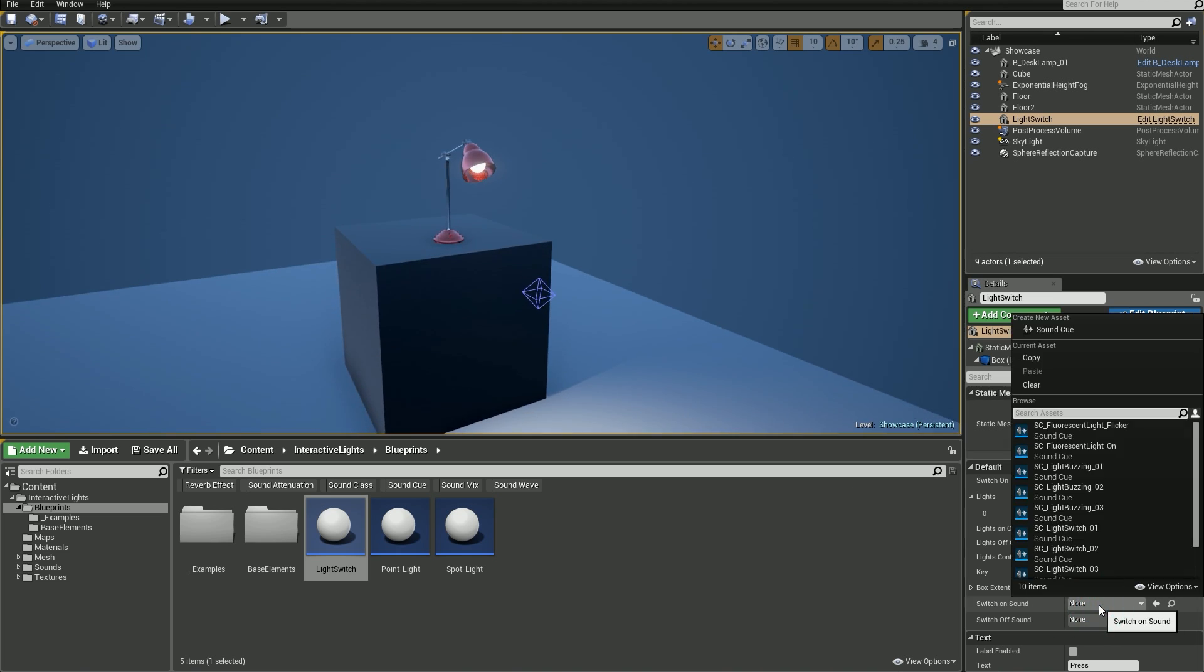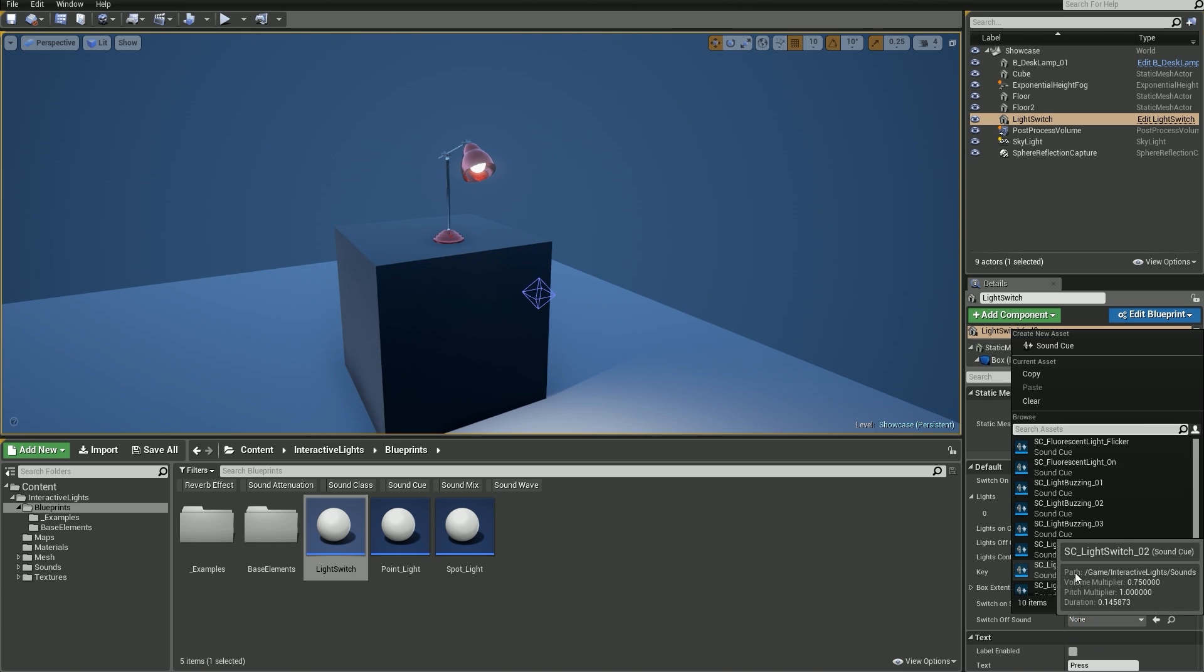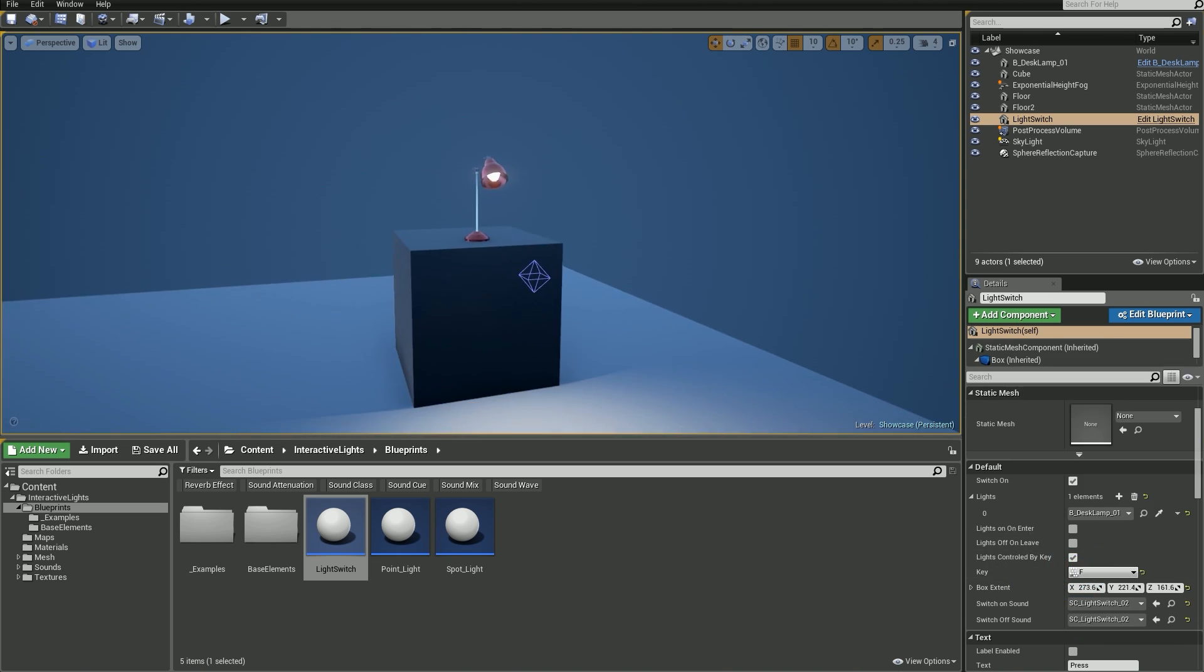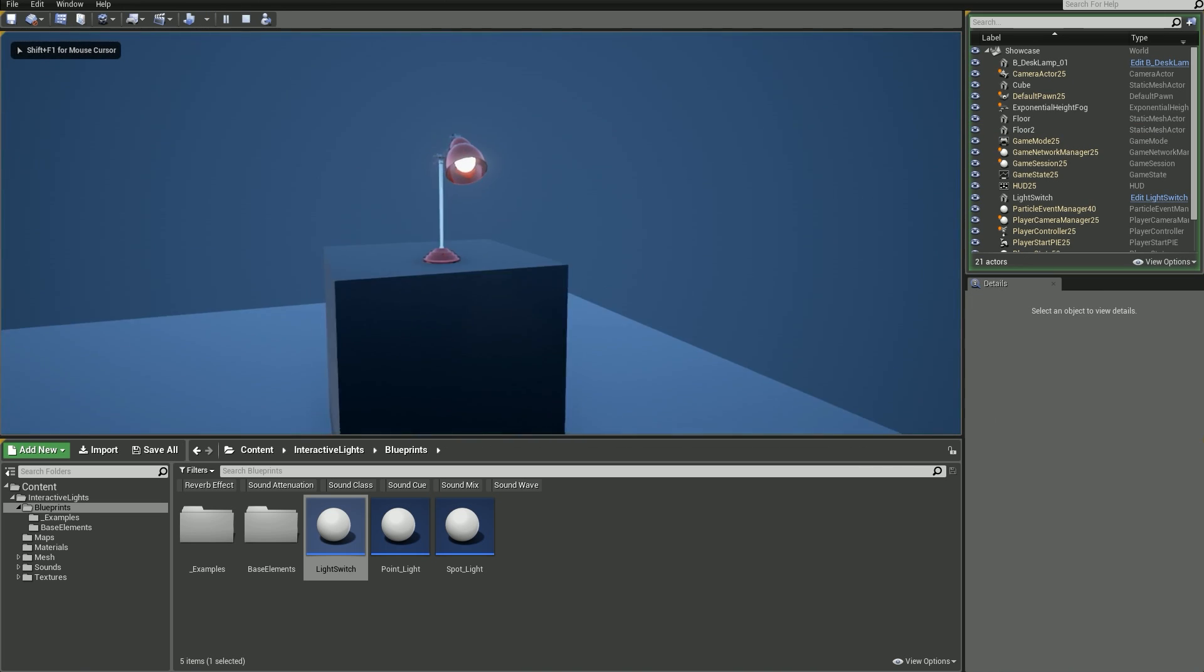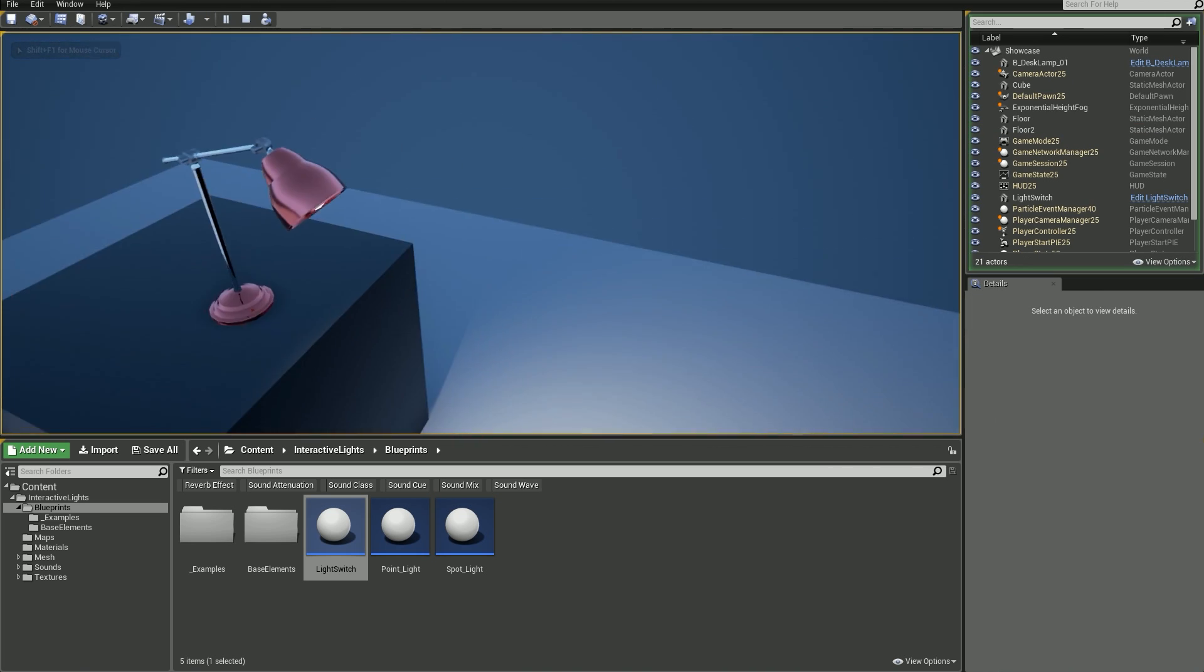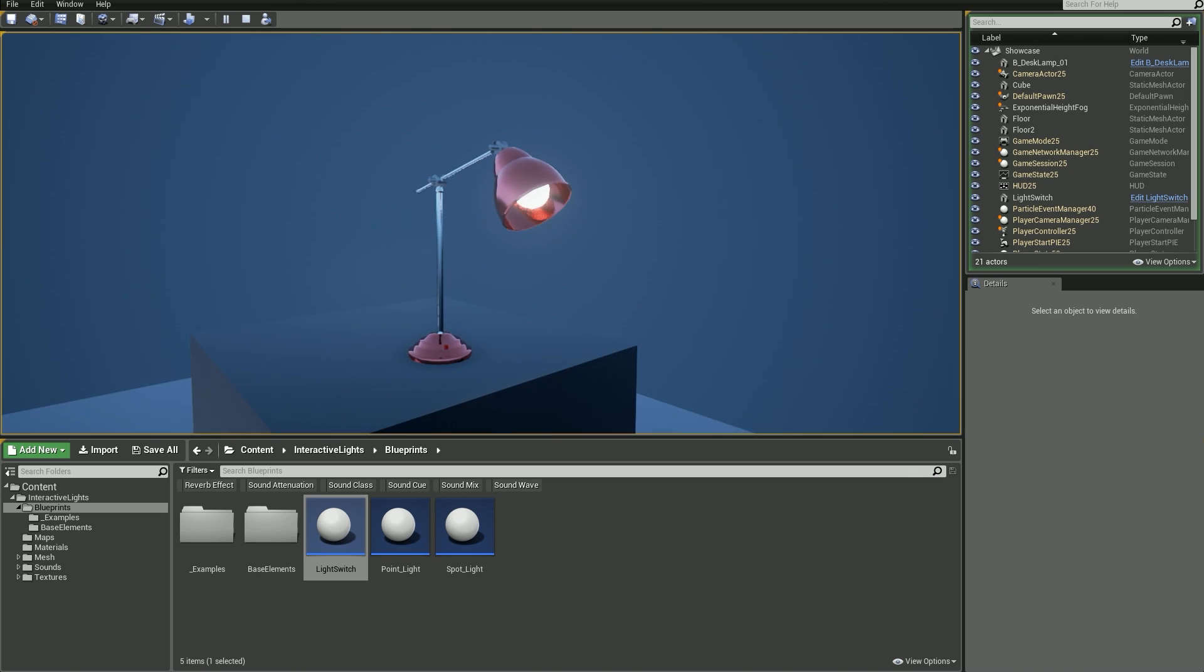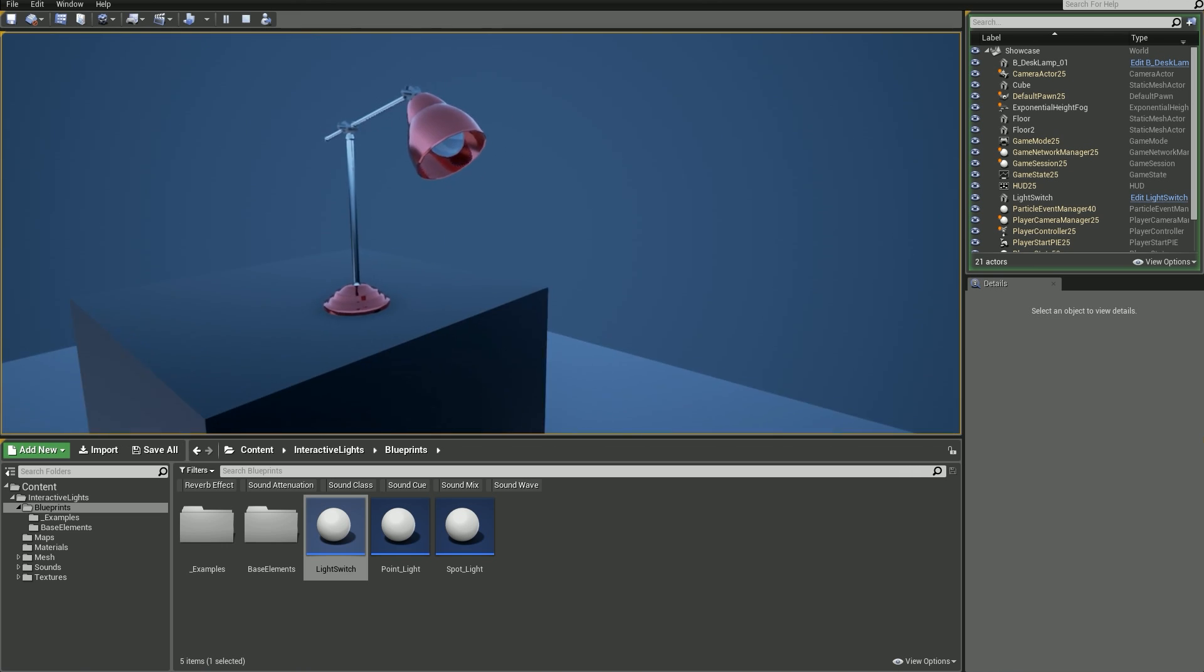But before that, let me just add really quickly switching sounds. Hit play and let's see what we have. Our desk lamp switches on and off while I'm pressing F key. That was pretty easy.